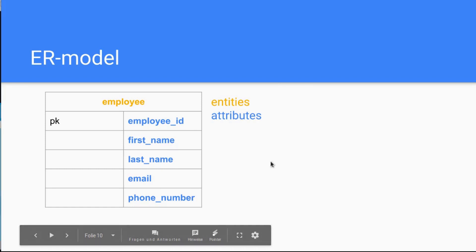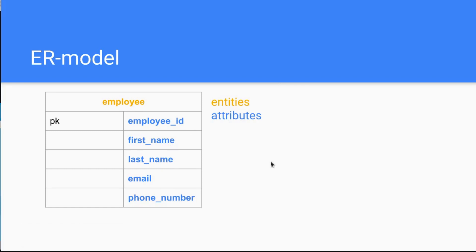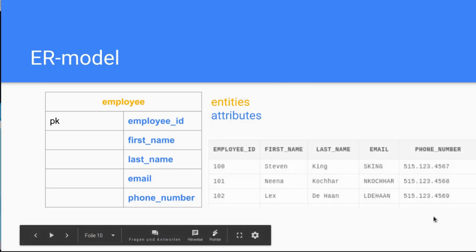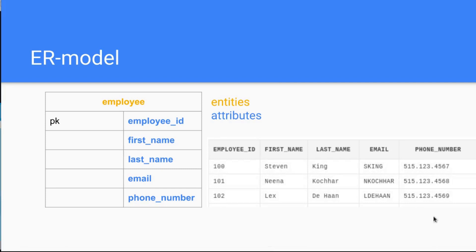This is the example from our database from last time: employee ID, first name, last name, all the attributes in the entities. In this case, the entity is the employee.